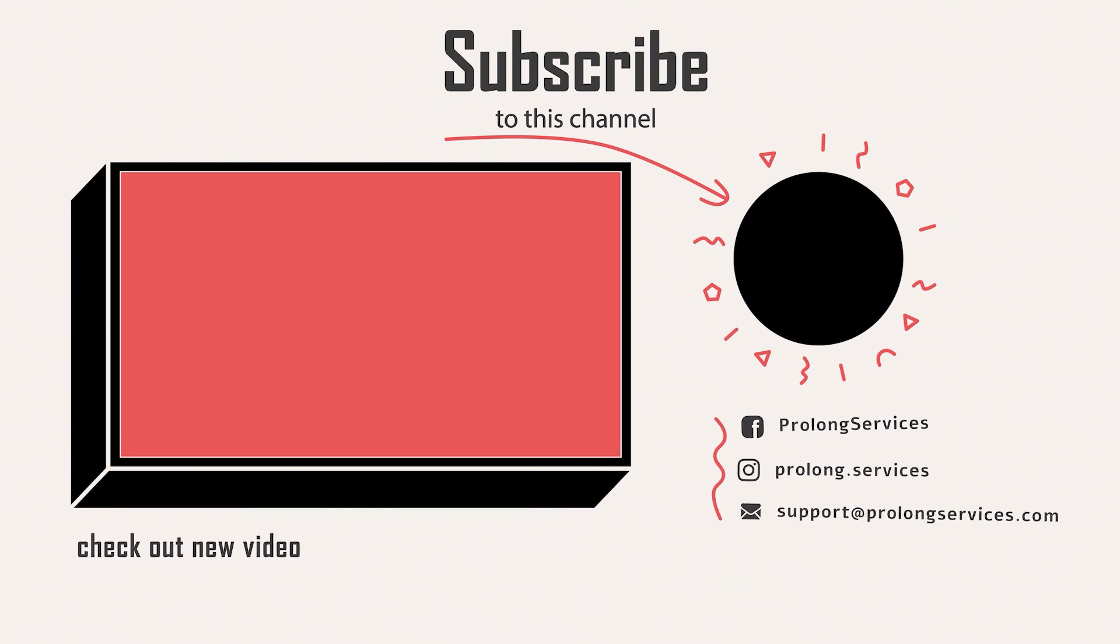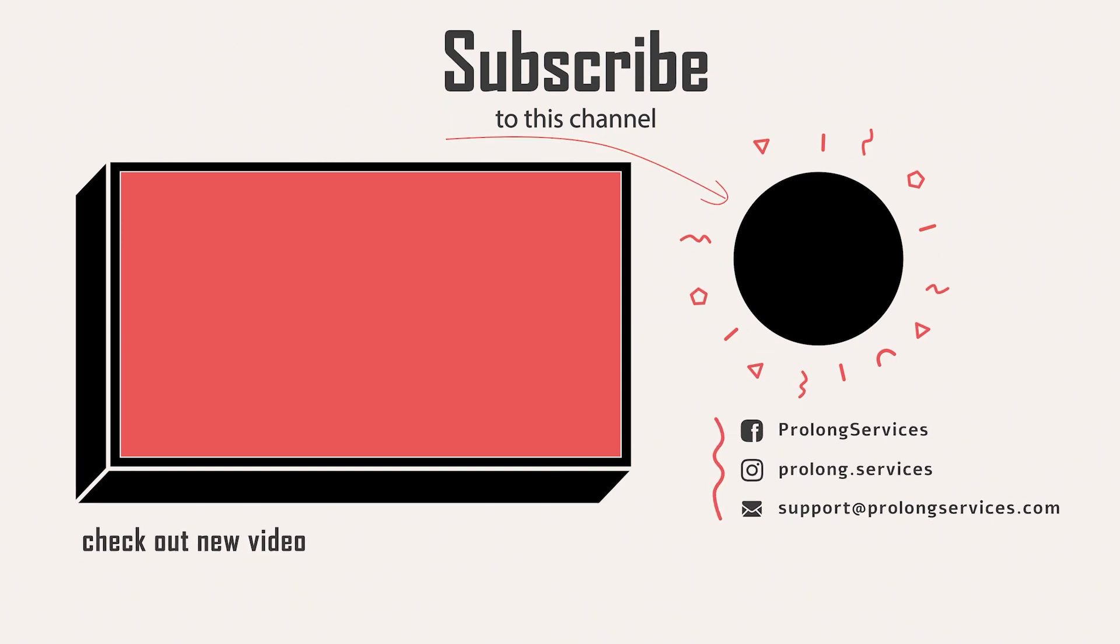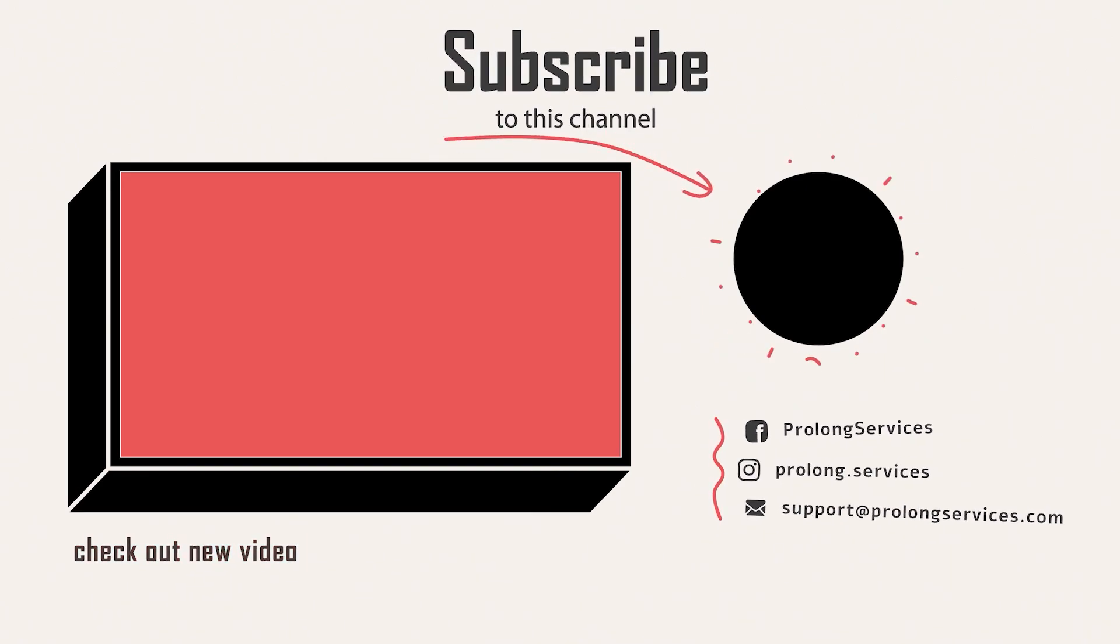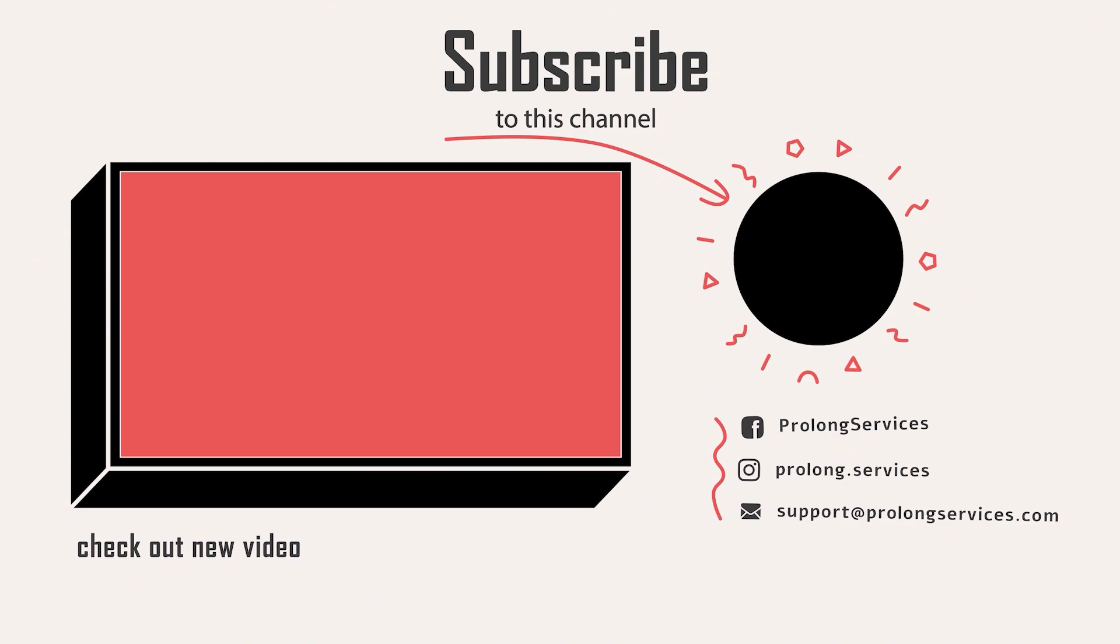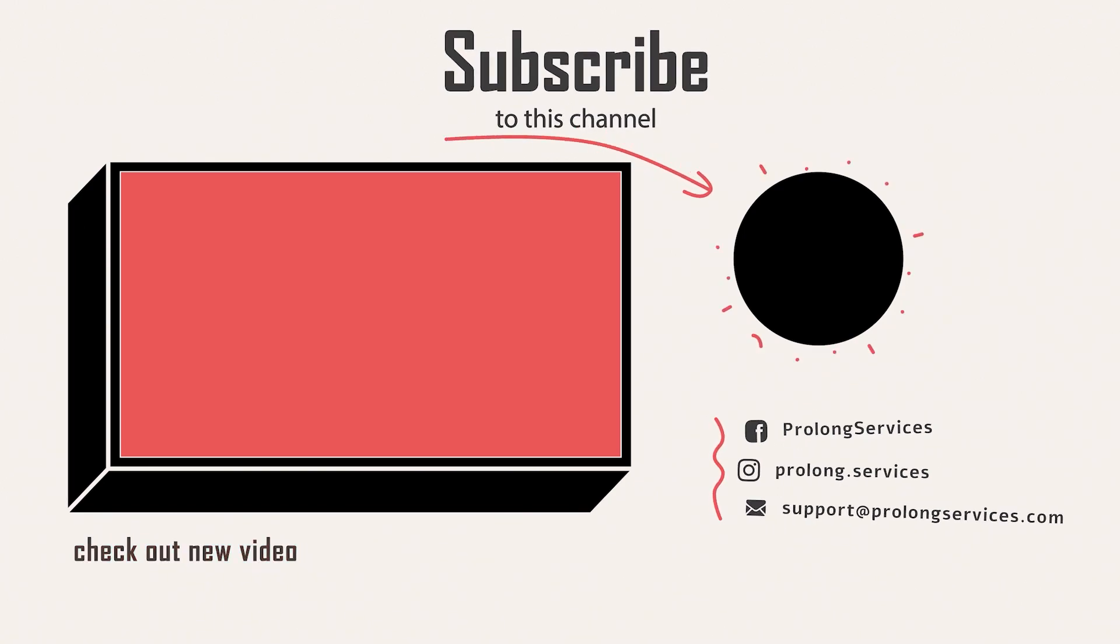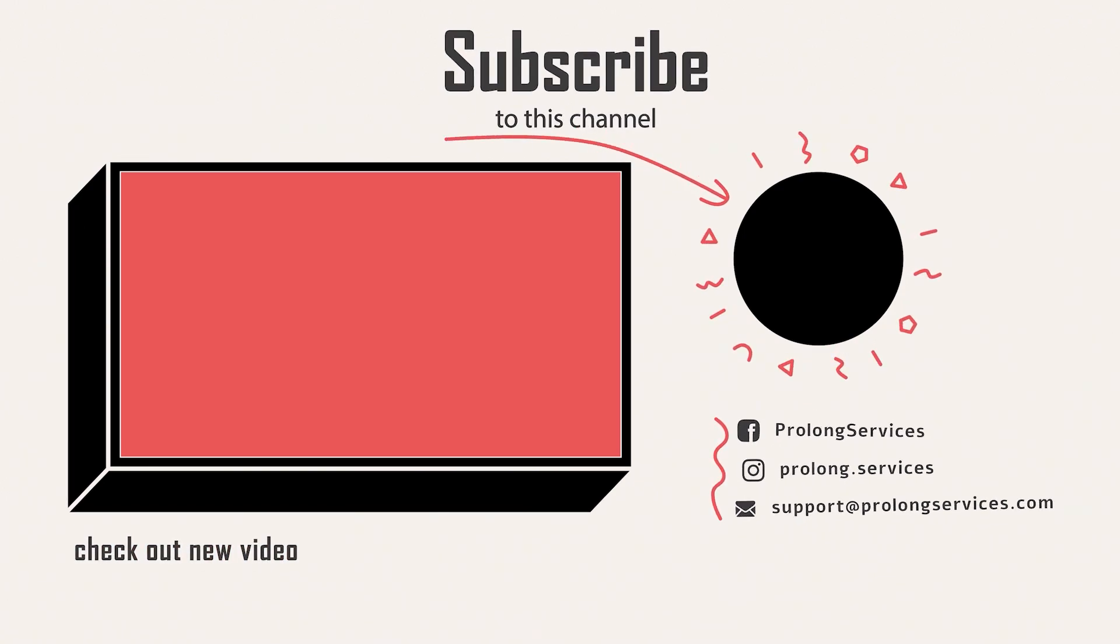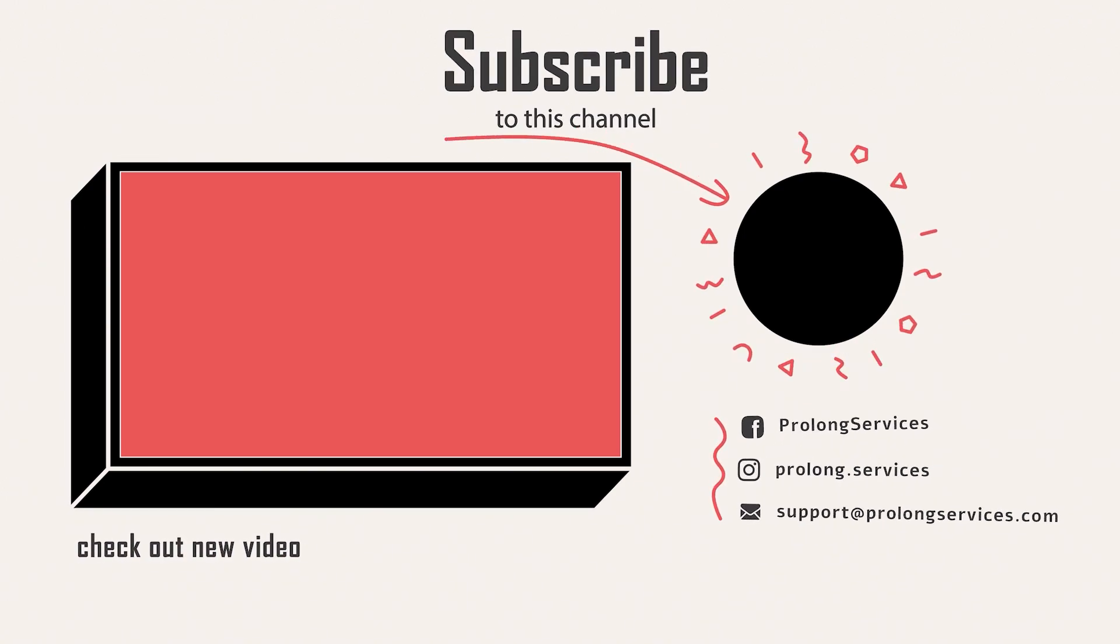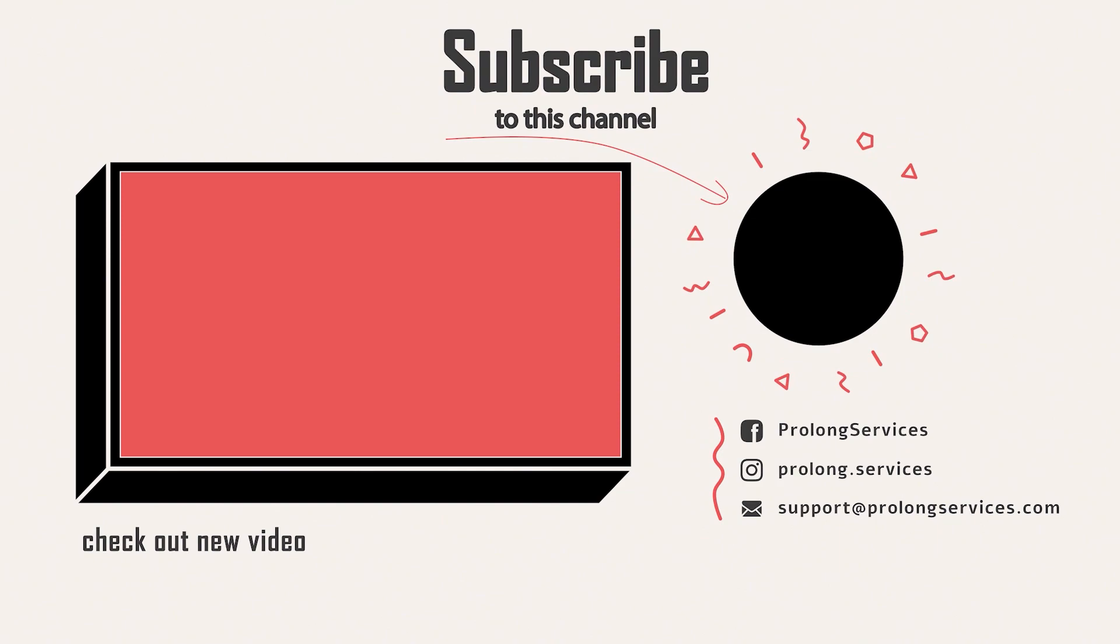So I can create more valuable content for you. Follow us on other social media accounts as well. Links are in description of this video.